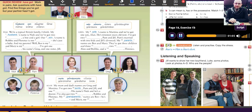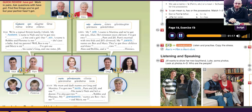My mum and dad's names are Greg and Martina. I've got two aunts, Pam and Jill, and one uncle. His name's Nick and he's a doctor. I've also got two cousins, Robbie and Florence. My grandparents' names are Ben — he's my grandfather — and Mary, my grandmother.